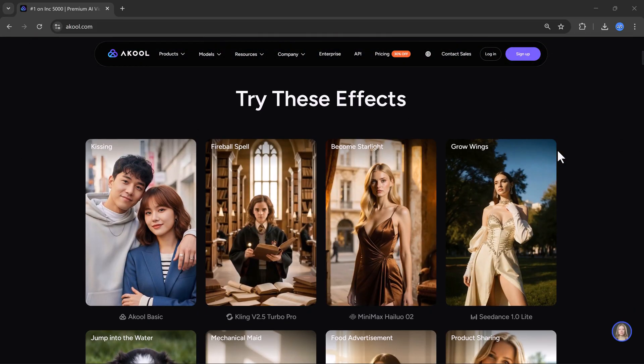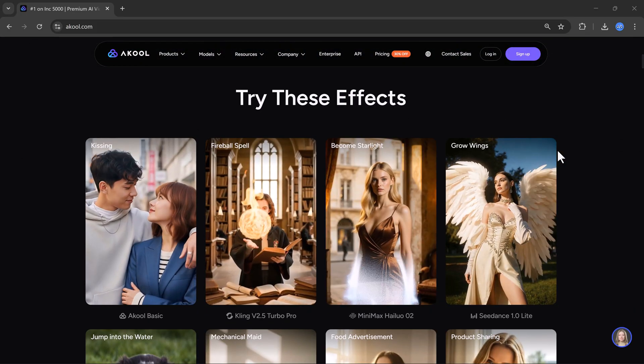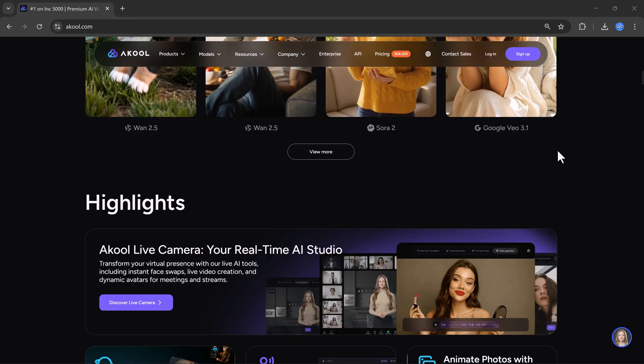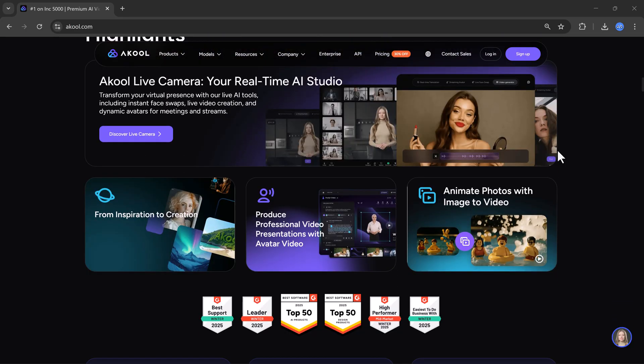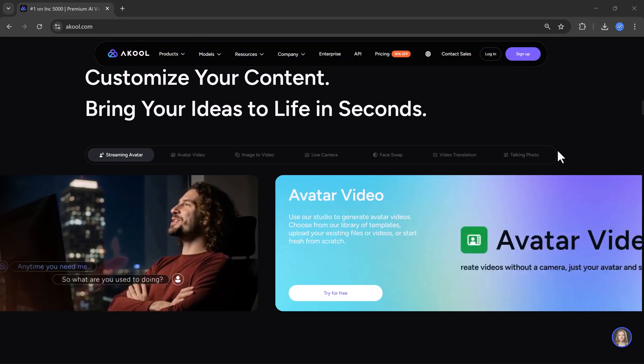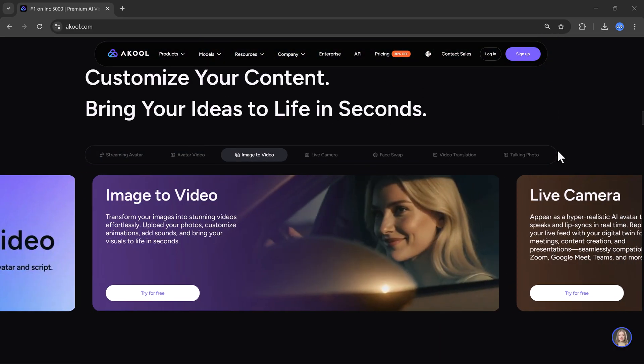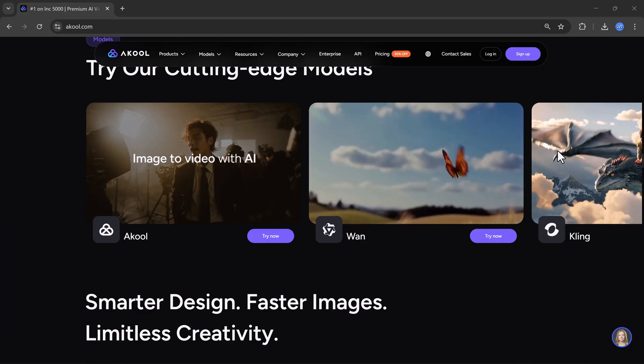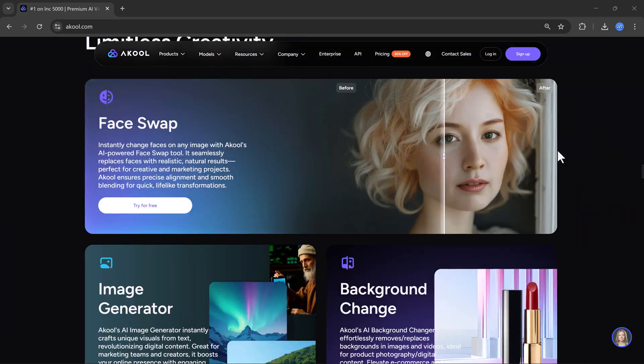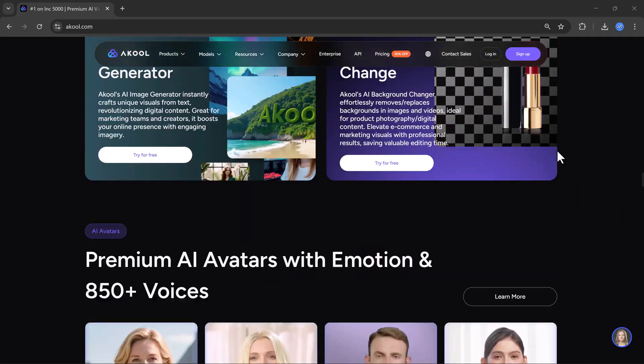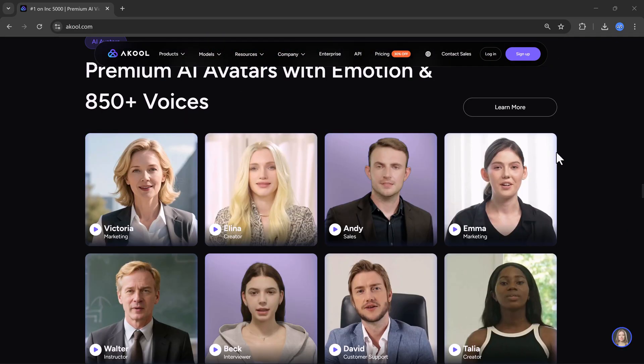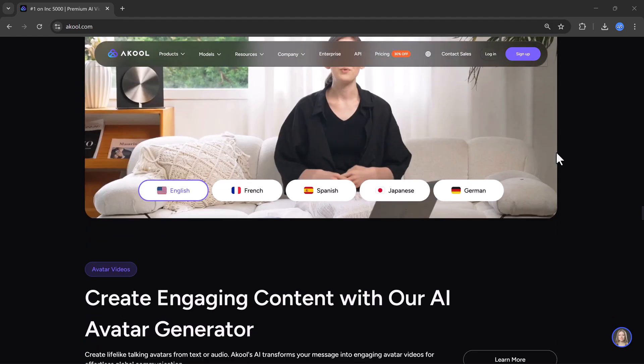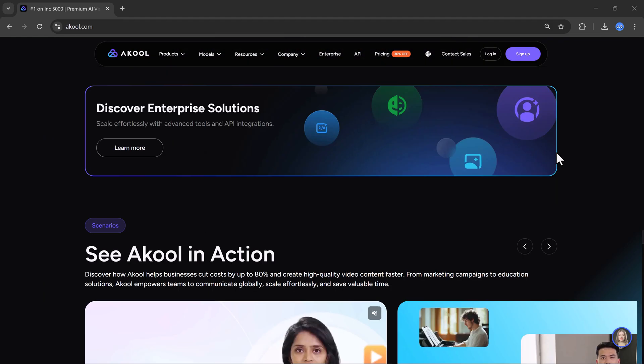With Akul, you can create images using text prompts, make avatar videos, use streaming avatars, translate videos, do face swap, create talking photos, and much more. So yes, Akul is a complete all-in-one AI solution.